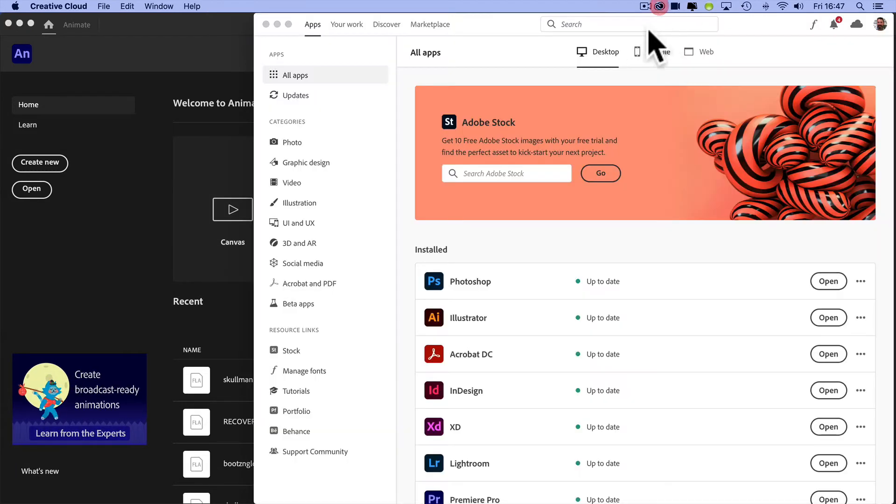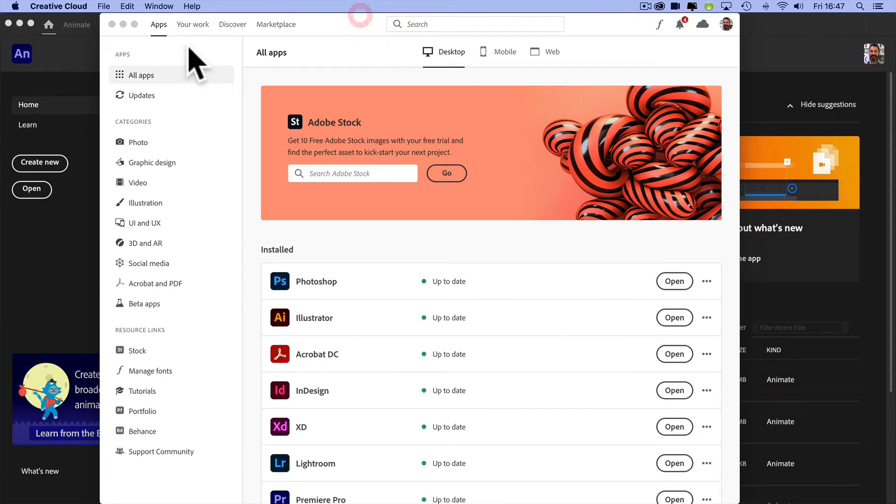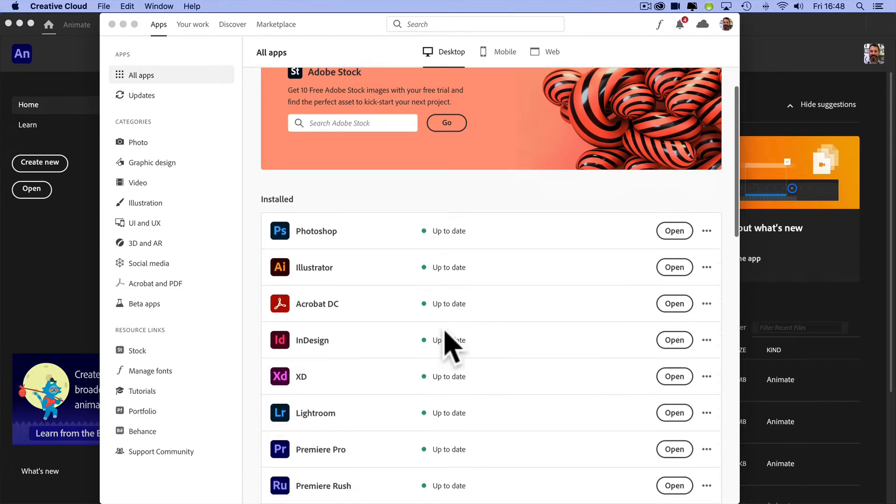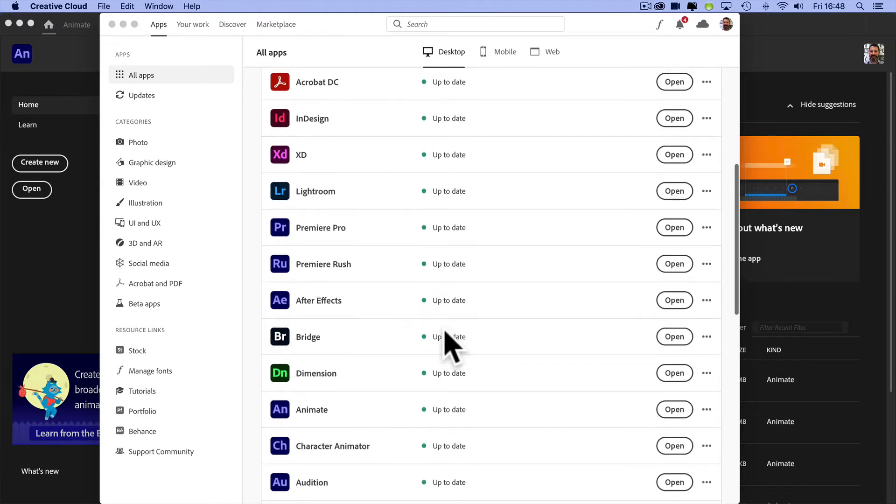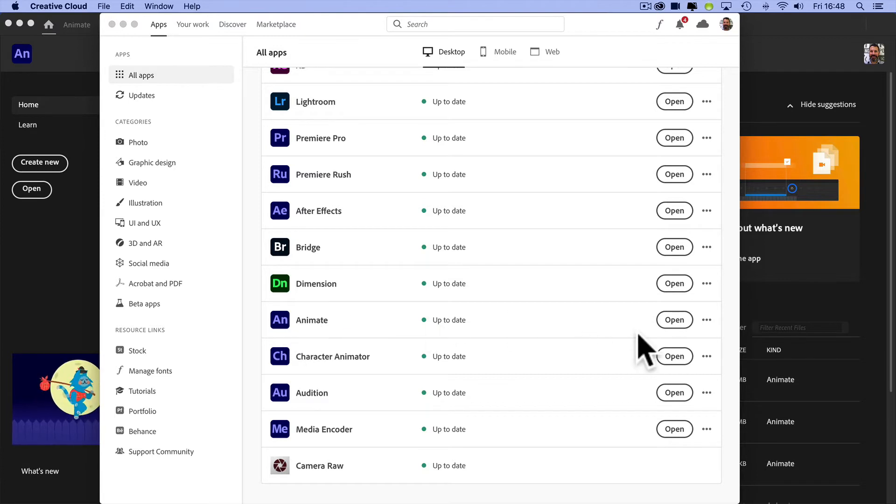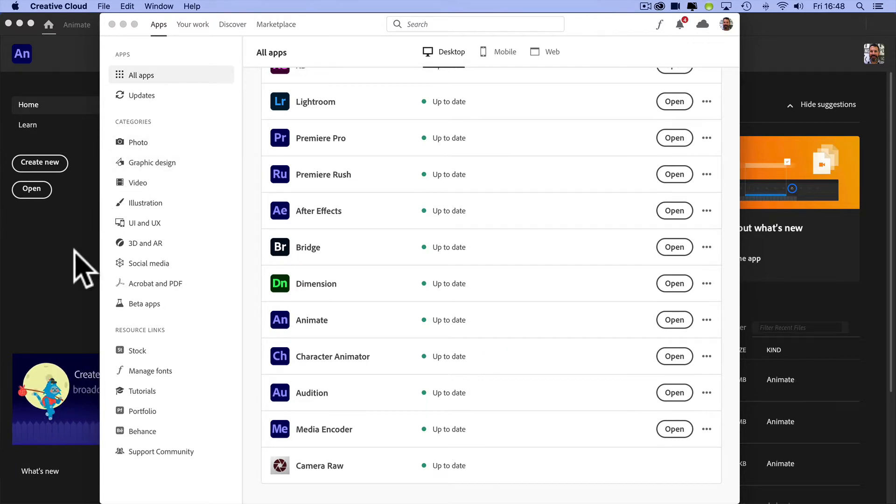let's look at what happens if we want to download this from Adobe Creative Cloud. This is my Creative Cloud window and I would go through and look to see if I didn't have Animate, I could then add that as an app. I can see also that I'm up to date, so that's all good.